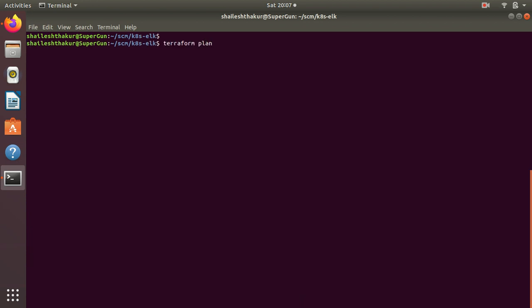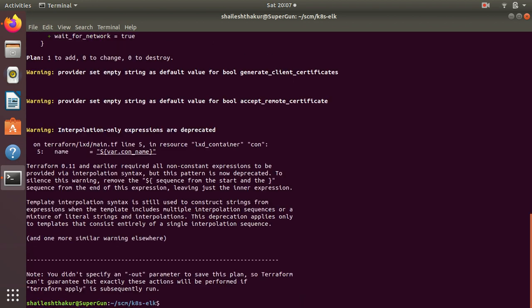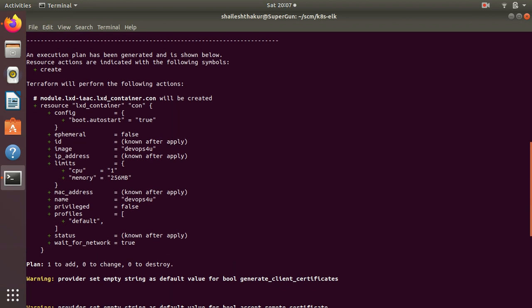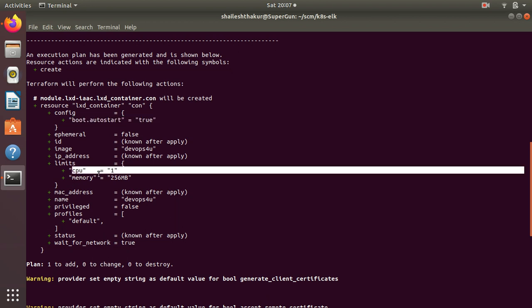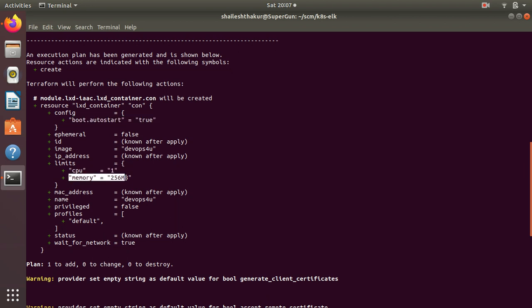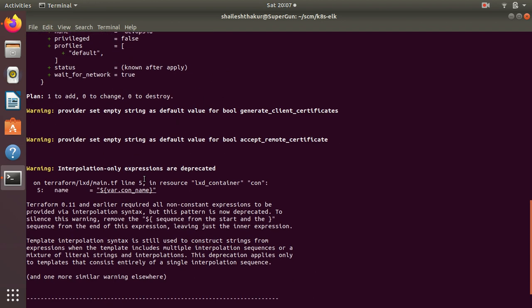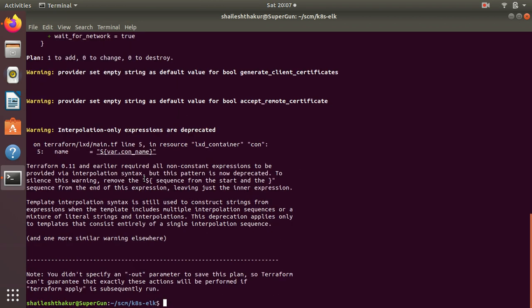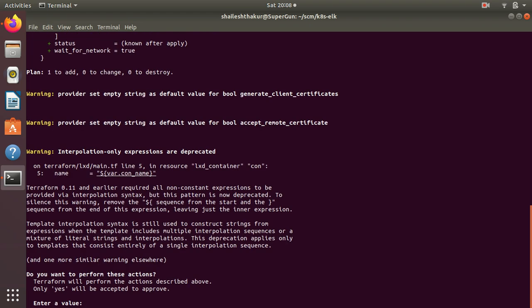It is going to create a container with these configurations - with one CPU and 256 for RAM. The name of the container would be this and there are a few things which we know after apply. So we do terraform apply and it asks for confirmation. You type yes and there's one more thing which you have to do manually.